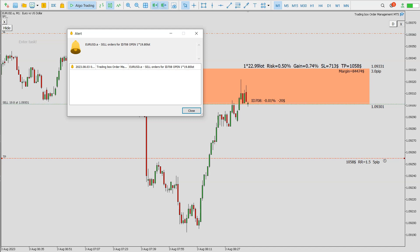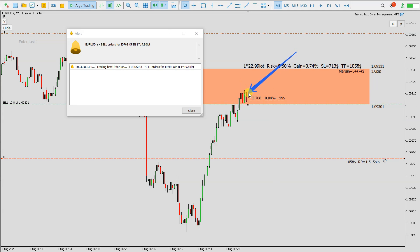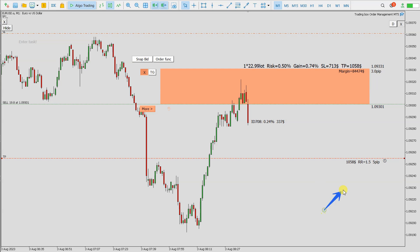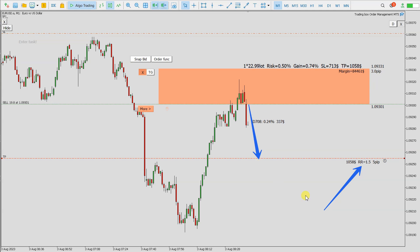Now you can see the position is opened. The reason is this red bear candle. Now let's wait — the price goes down to the target with a risk-reward of 1.5. Here is the target, and from the entry to the target it is 5 pips, as we see on the target information.